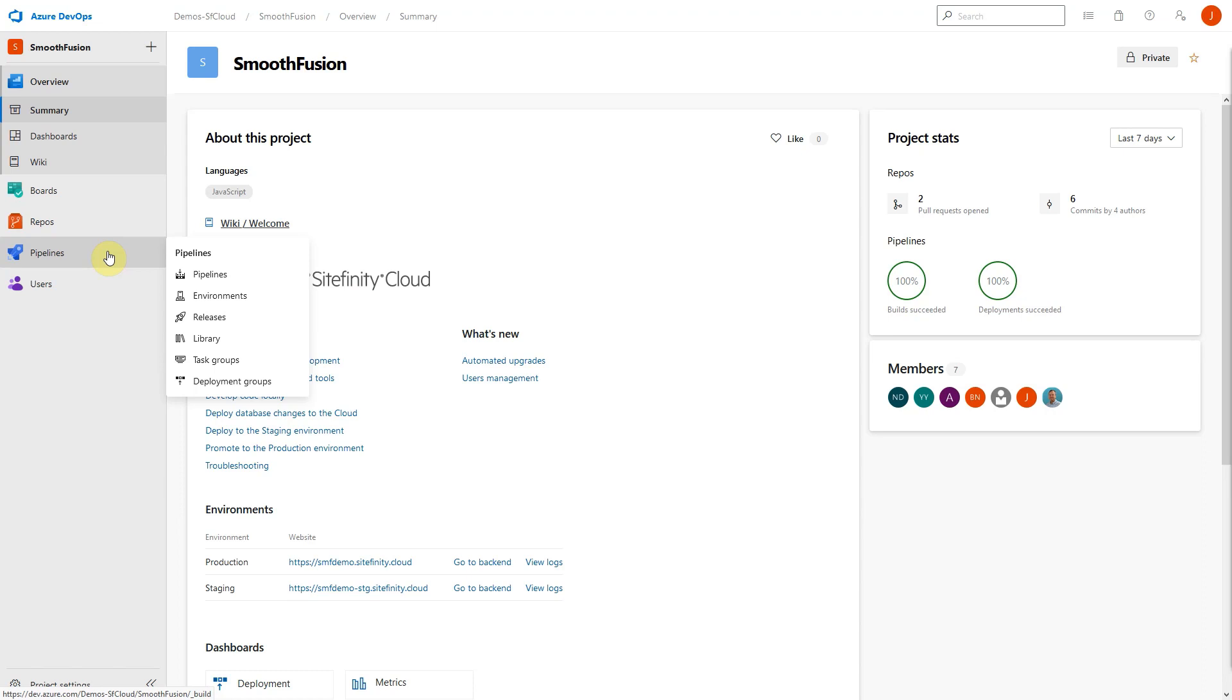So, for example, if you already use GitHub, Bitbucket, or even have your own existing Azure DevOps code repository, you may keep using those external systems but reap the other benefits of Sitefinity Cloud.